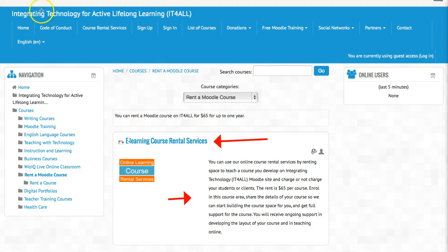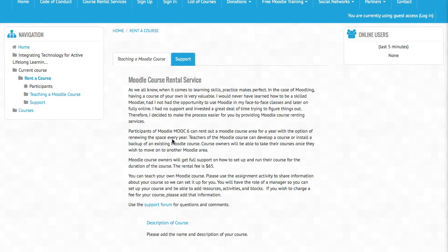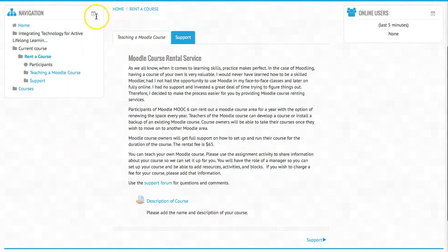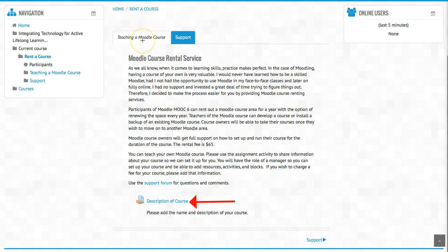The first thing you do is click on 'Rent the Course.' You get a description and then you go into this area right here to describe the course — you add the name and description. As I said before, this can all be changed. You will be the manager of your course and have full rights. You can also back up your course and take it with you to any other Moodle area at any time.